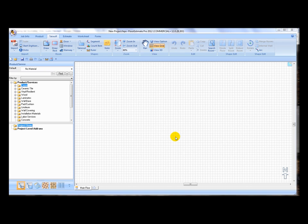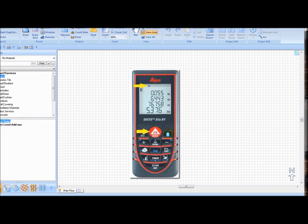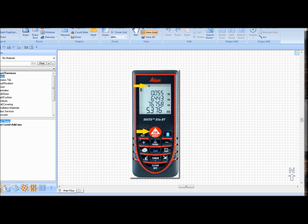You will see a Bluetooth symbol blinking on the upper right corner of the screen on your Disto. Next, open FEP and click on the Disto command, located on the import function group on the ribbon toolbar. A successful connection is confirmed when you hear a long beep signal on the Disto.